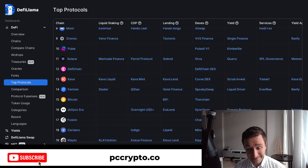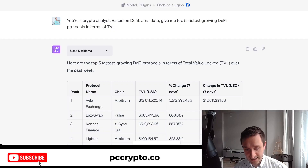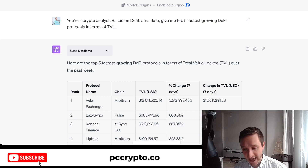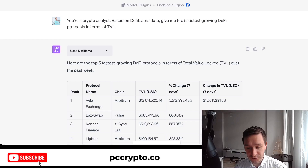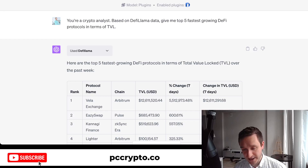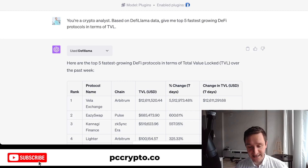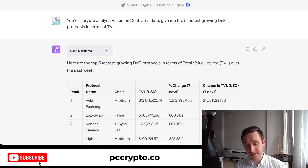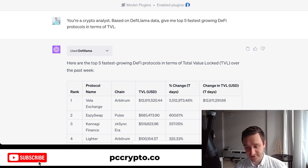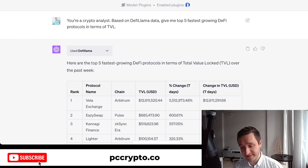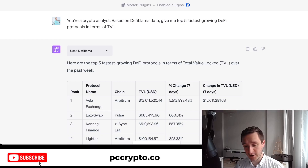We're back in ChatGPT. I've chosen the GPT-4 model and enabled the DeFi Llama plugin. To do that, go to Settings in your account, then Beta Settings, and enable plugins. Once you create a new chat, you can choose GPT-4, add the plugin, and select DeFi Llama.